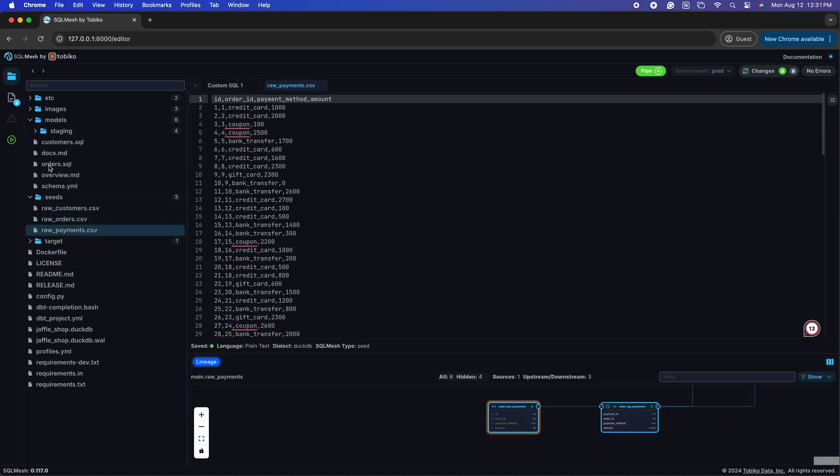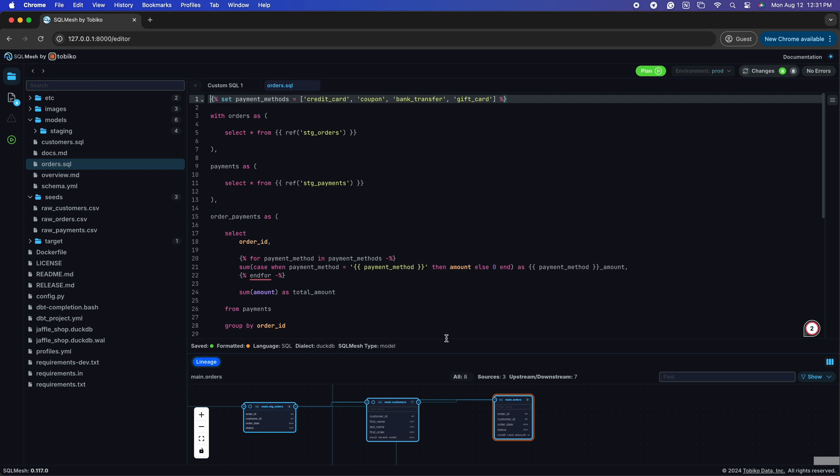When we select a model, it opens the file in our editor, and we can see the SQL, and in the case of a dbt project, the Jinja used to create the data model.